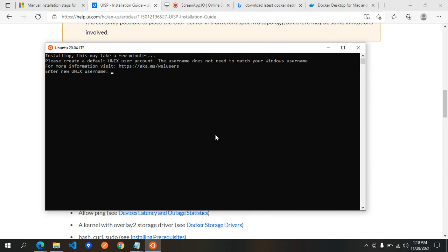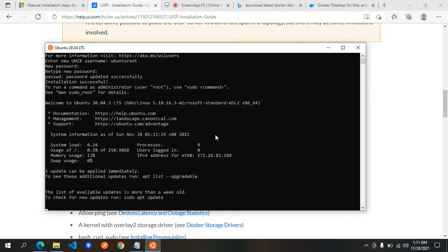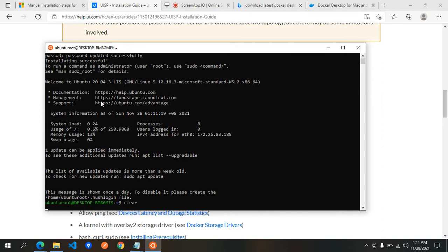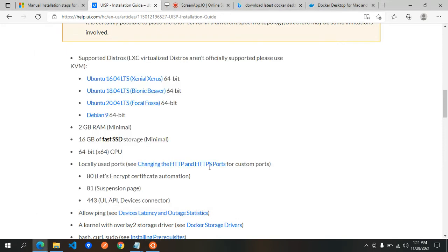Now you need to enter your UNIX username. For this tutorial, I set my username as 'ubuntu', then set a password. We have successfully installed Ubuntu and are now good to go to install UISP.